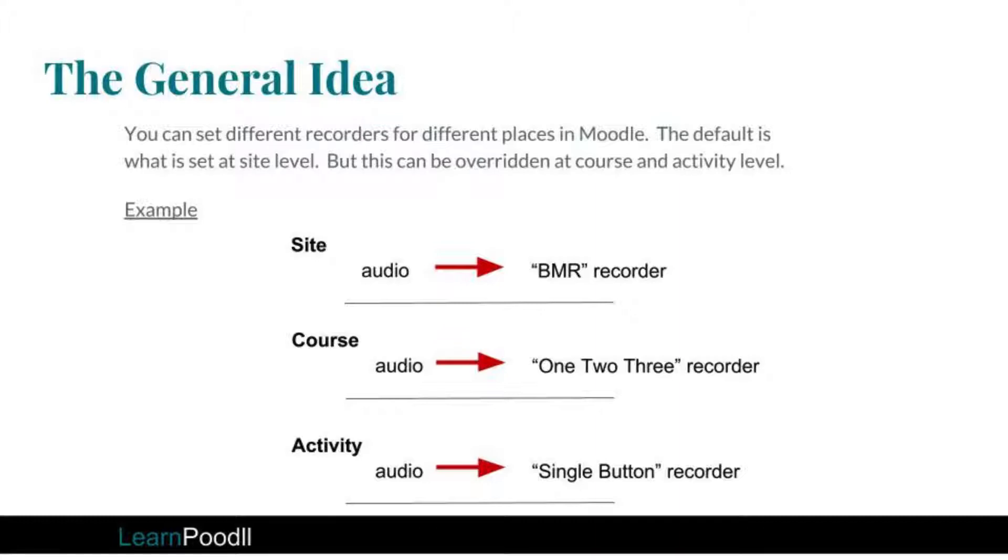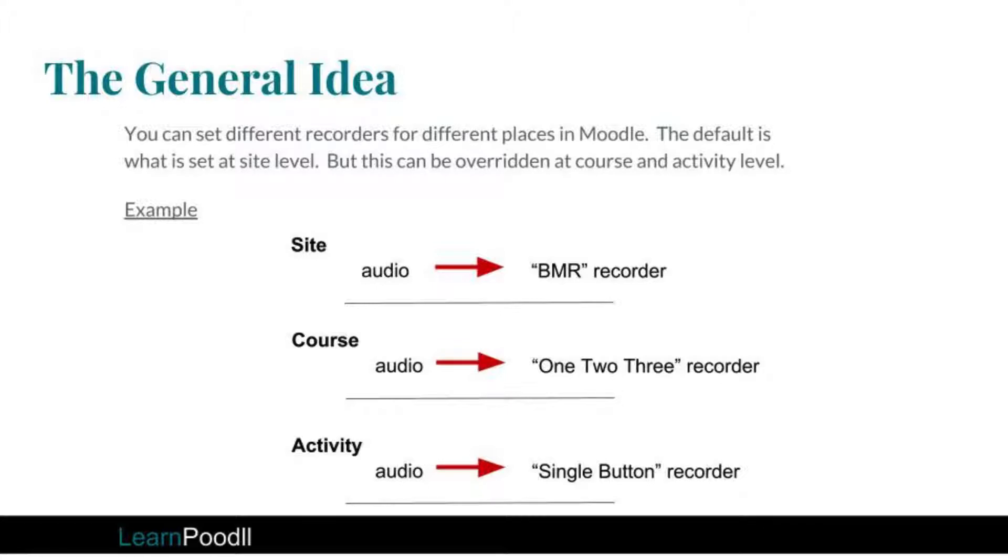The general idea is that at different levels in Moodle you can choose a different recorder skin for the media type. So at the site level you might choose the BMR recorder, but at the course level you might choose the 123 recorder, and for a particular activity, depending on the needs of that activity, you might choose the single button recorder.